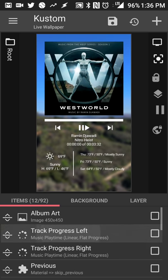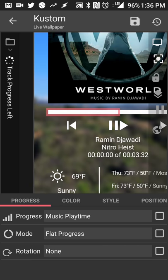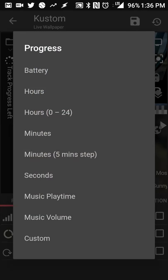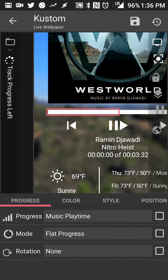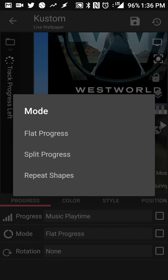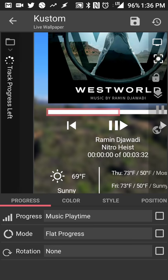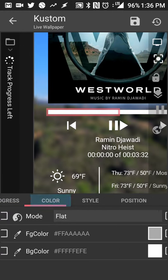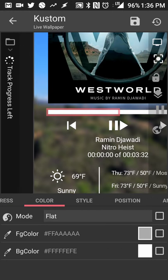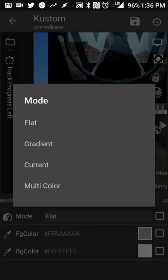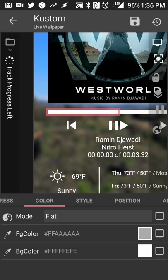From here I actually have two progress bars going on. It's probably the most advanced part of the layout but it's basically two progress bars that are mirror images of each other. It's the music playtime. I have it set to the default flat progress and no rotation on the one on the left. I actually swapped the colors. I left the mode to flat but I have the foreground color to gray and the background color to white.